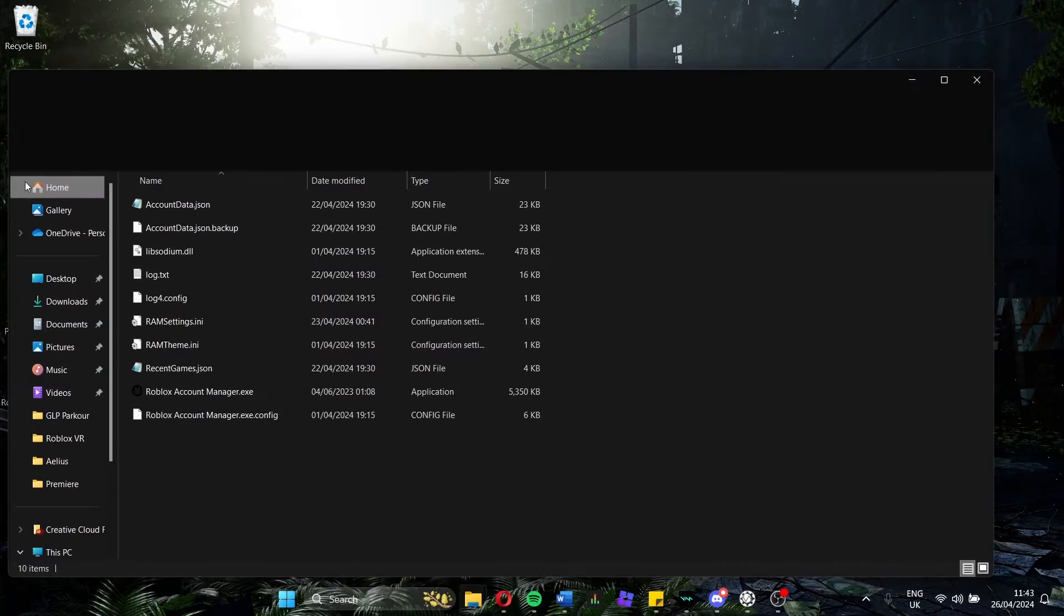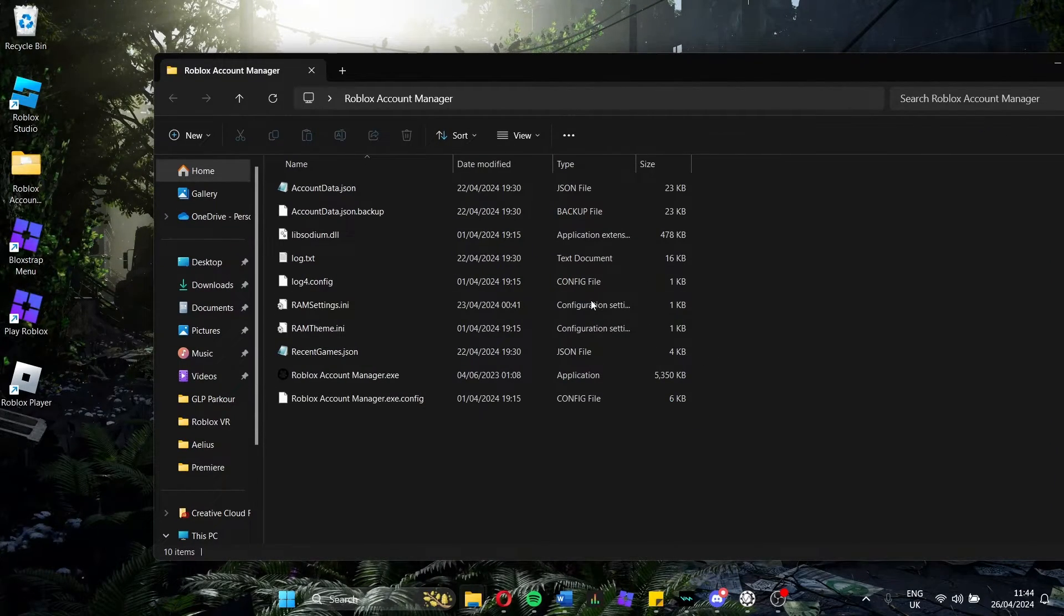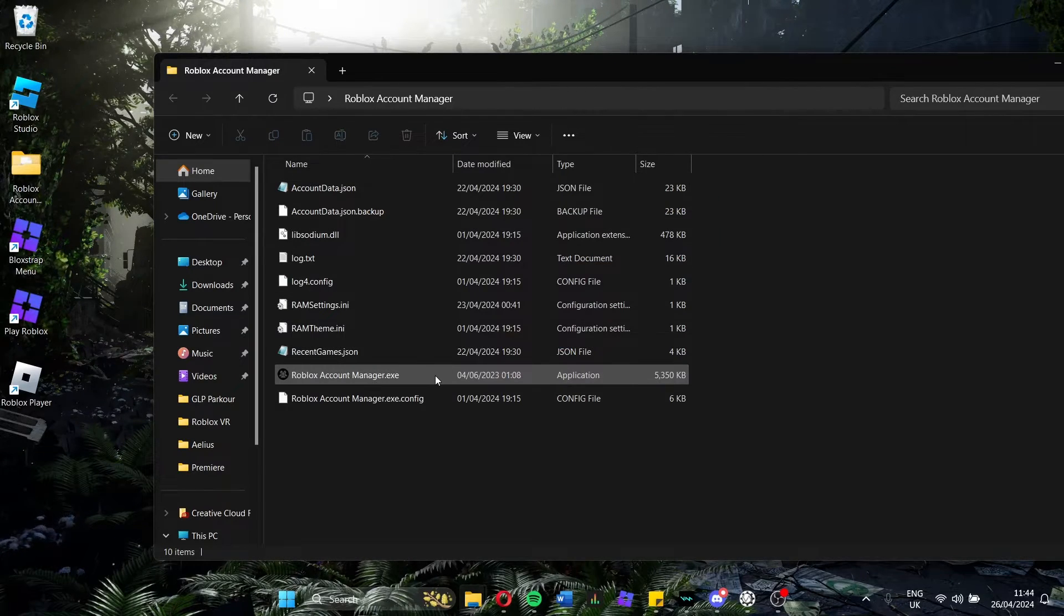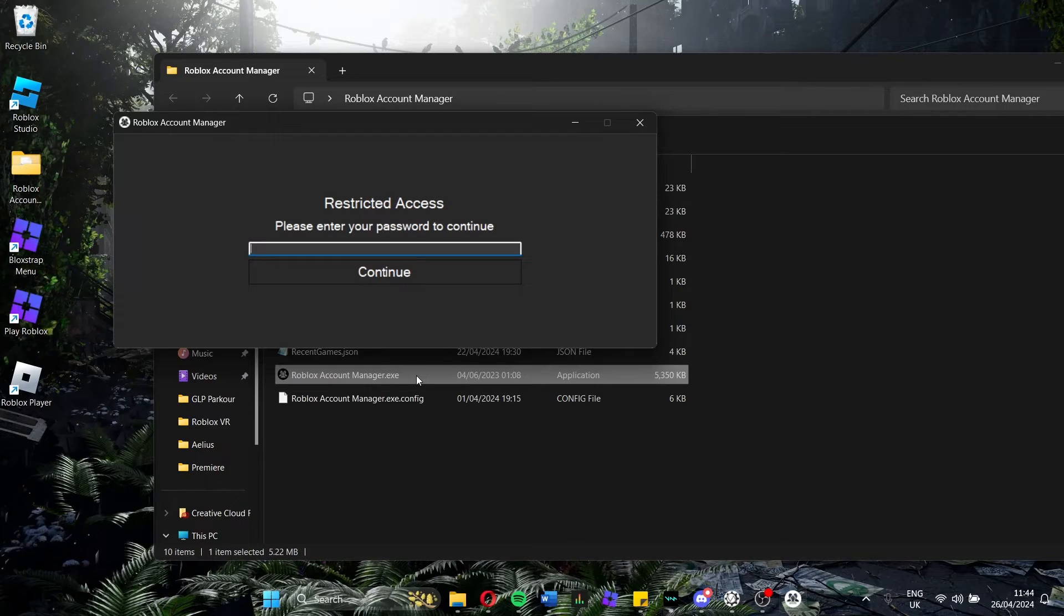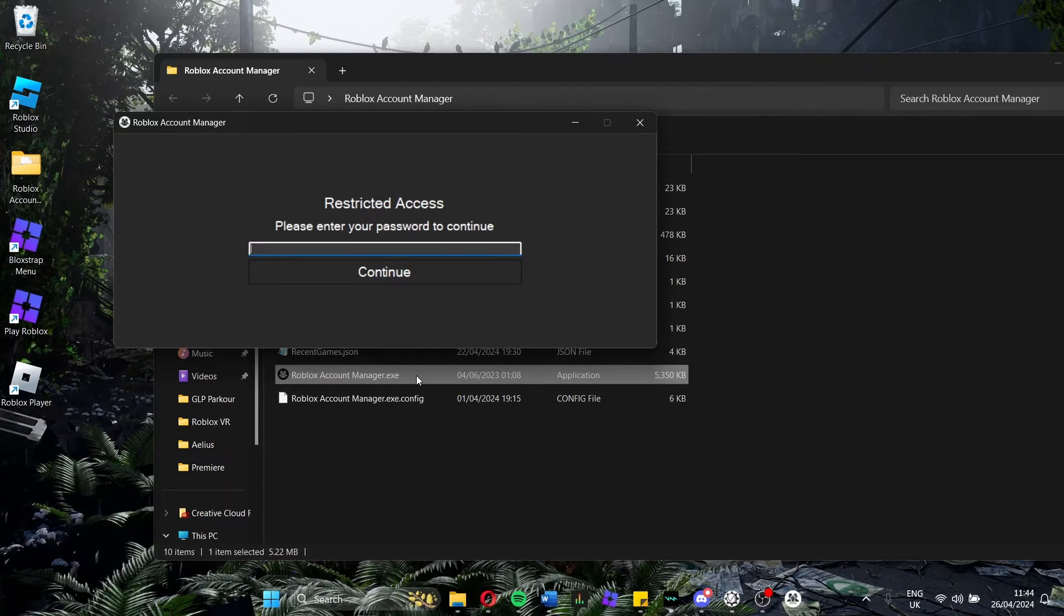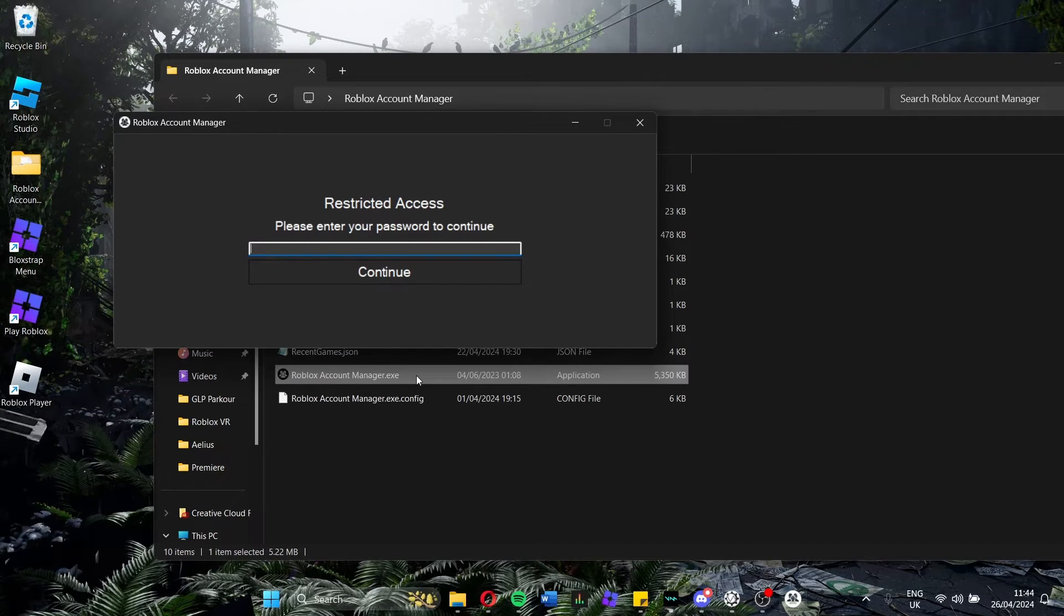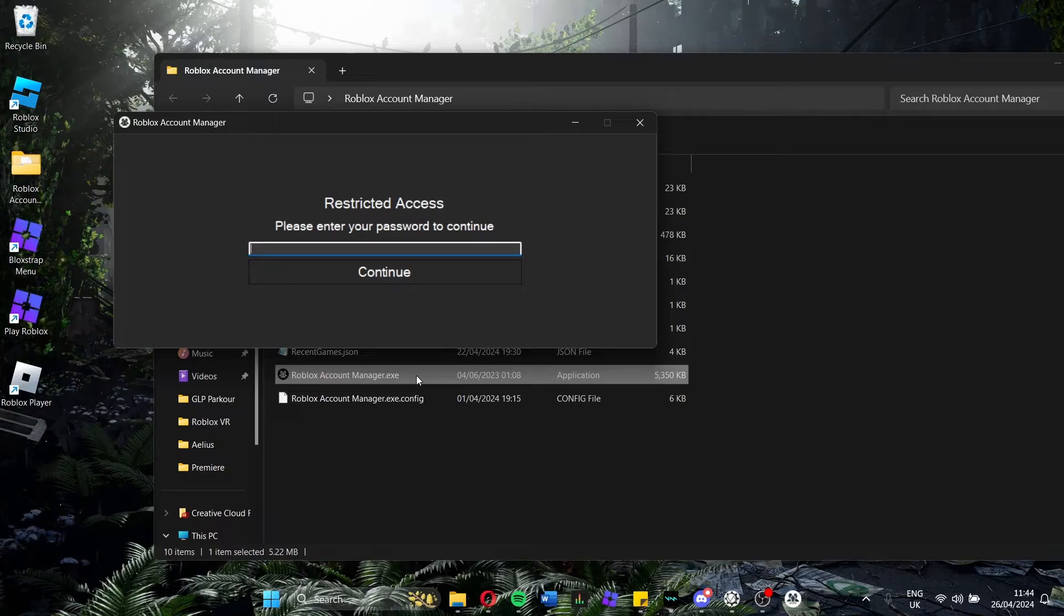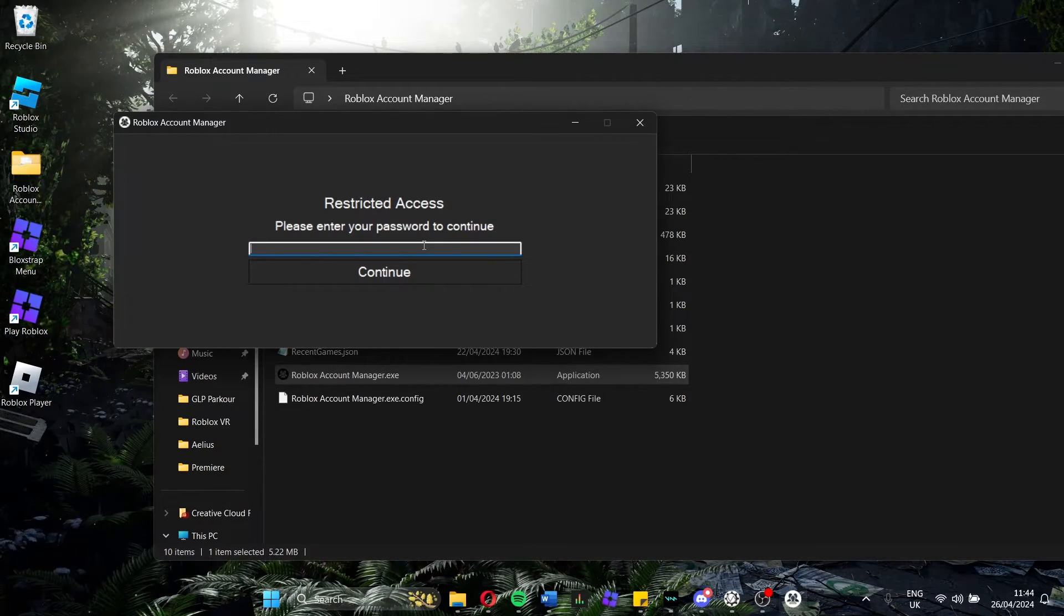So once that is done and Roblox is obviously closed at this point still, you want to head over to your Roblox Account Manager folder. Don't worry about any of these folders and files. These will pop up when you first launch Roblox Account Manager. So double click it and let it load. Now, you will have to set a password. I believe it gives you two options. It either gives you a key to the computer, which I wouldn't recommend because if you are changing computers quite a lot, it is a struggle to move that key over. I would highly recommend just using a password.